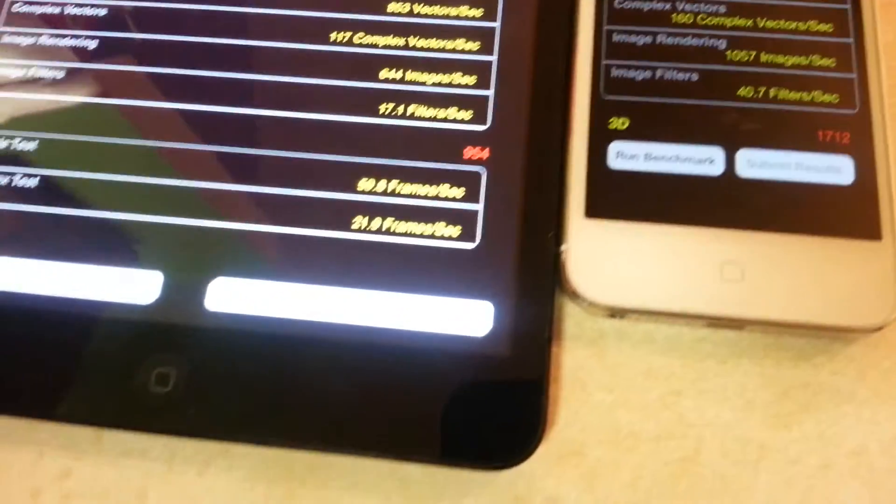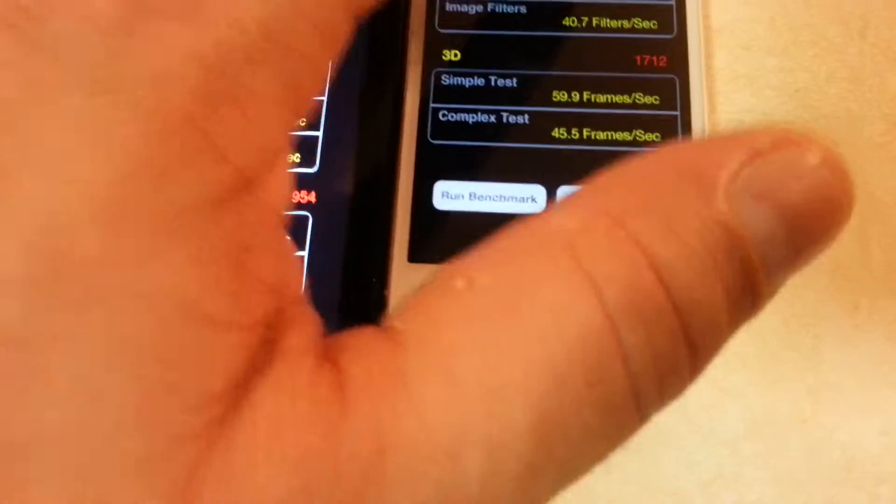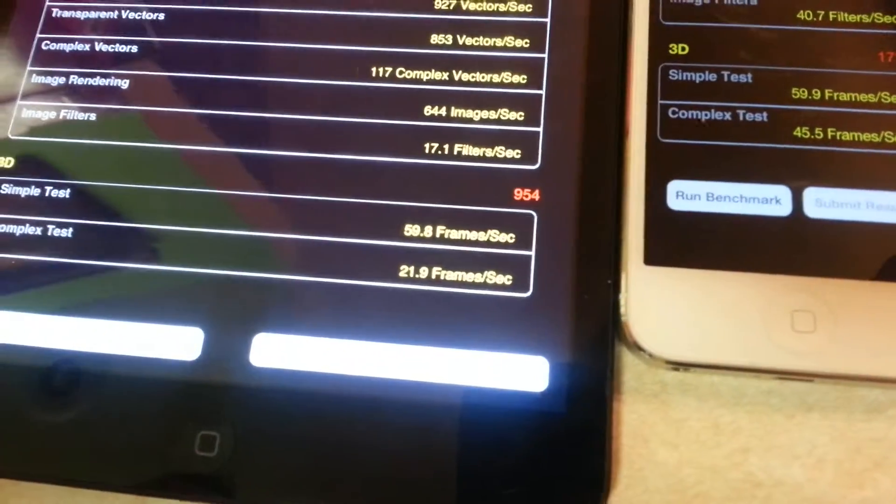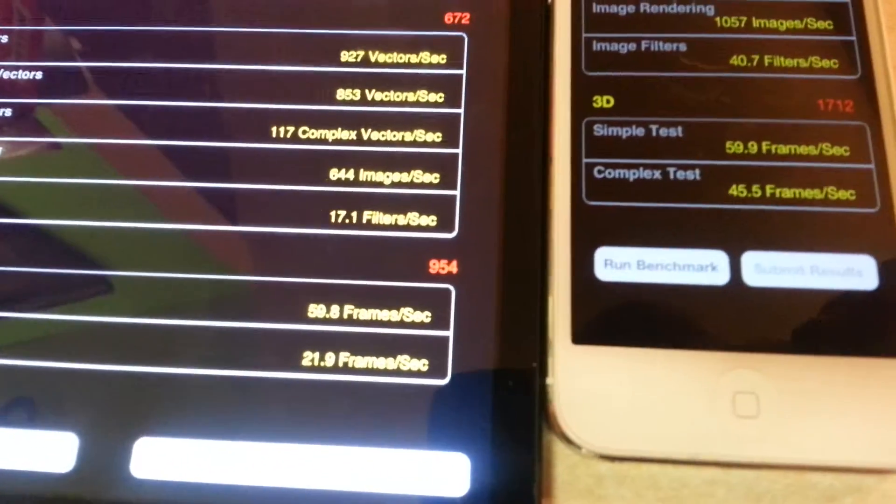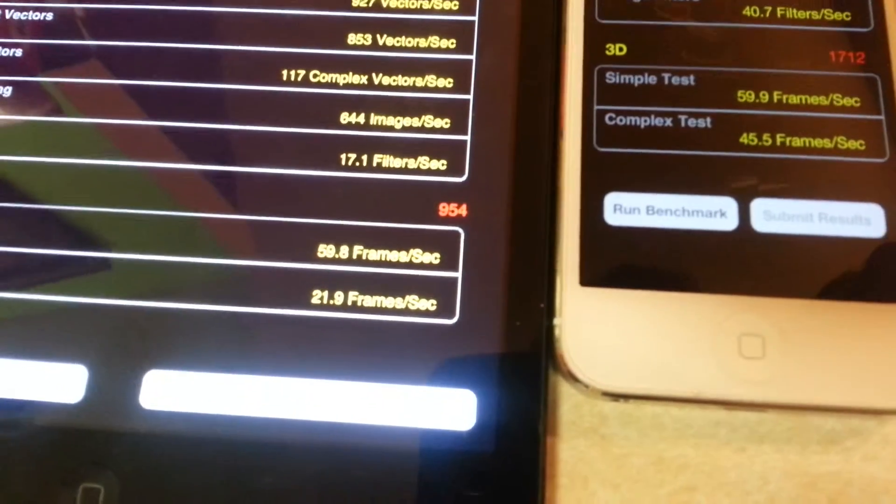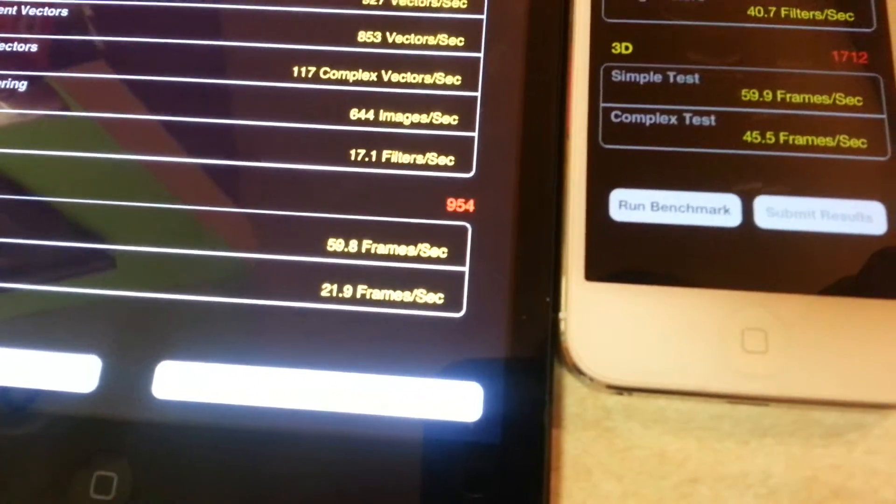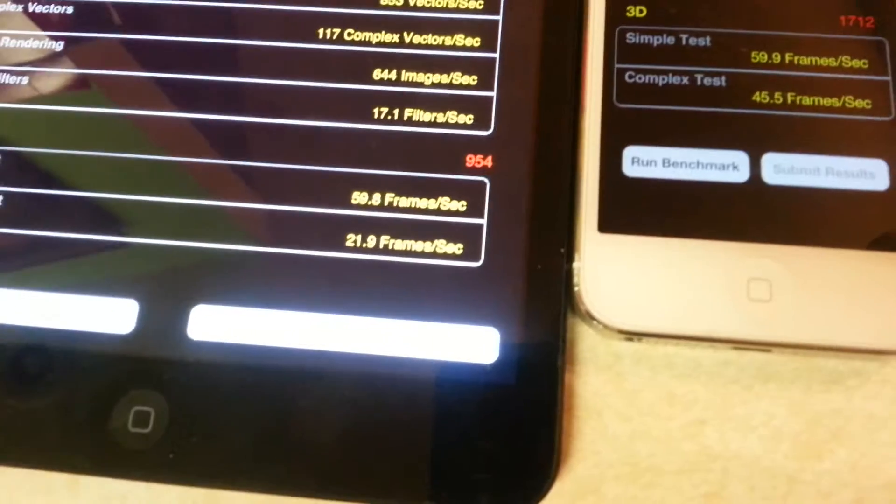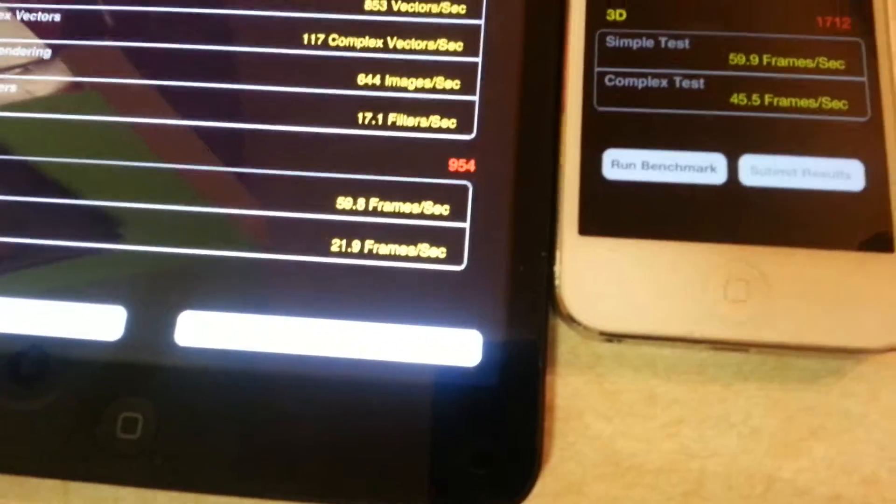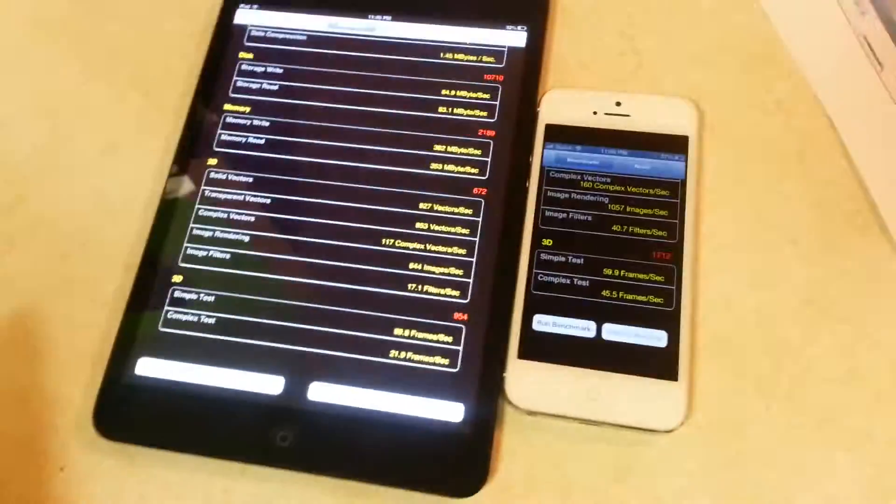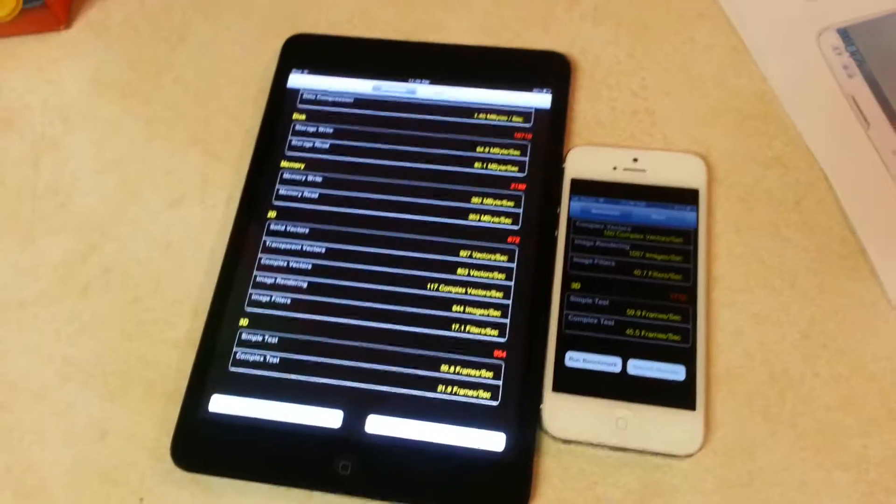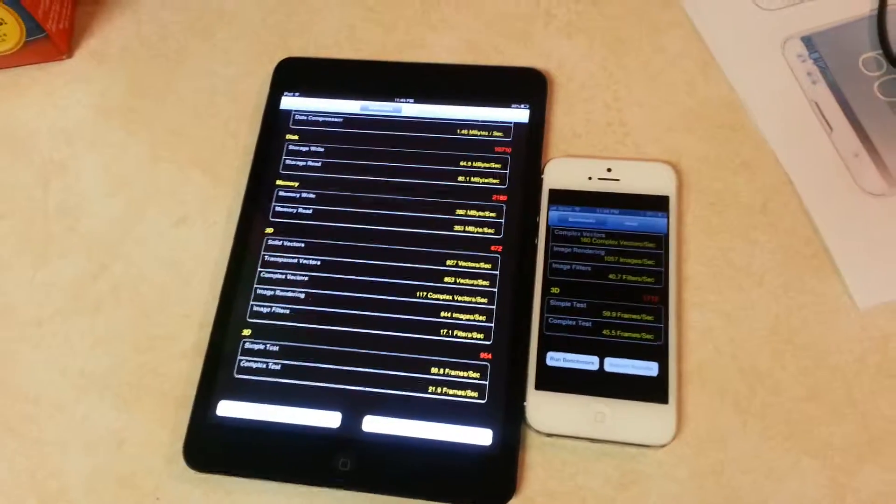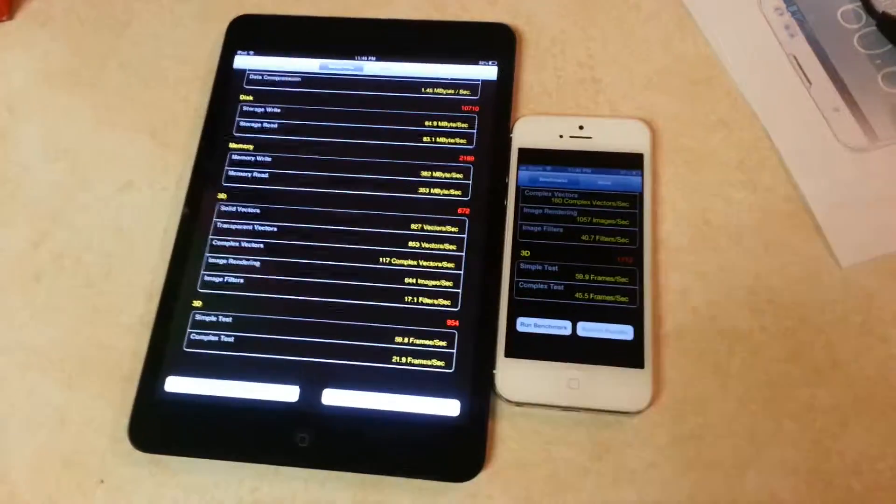Let's look at the 3D: on the tablet is 59.8, on the phone is 59.9. And the complex test: 21.9 on the tablet, the phone is 45.5. So I think overall the phone has better performance than the tablet, don't you think? Yeah.